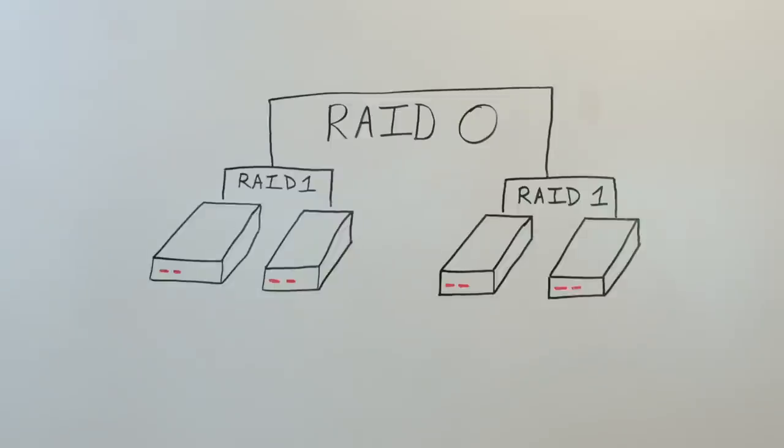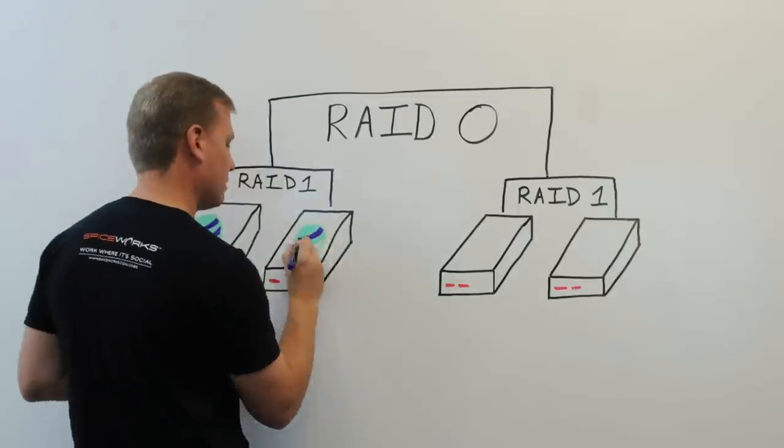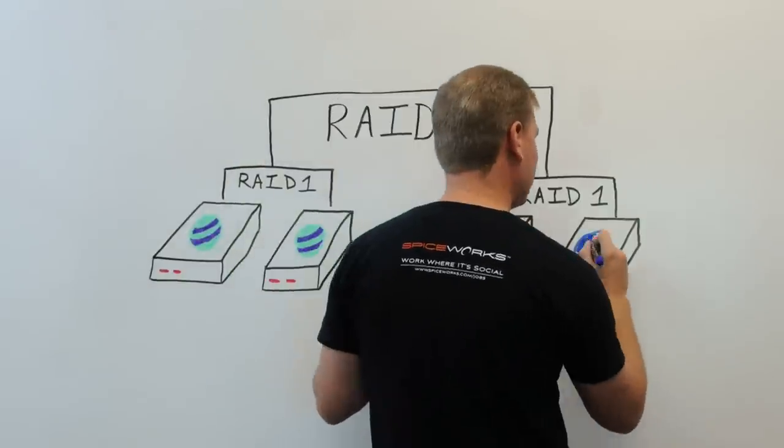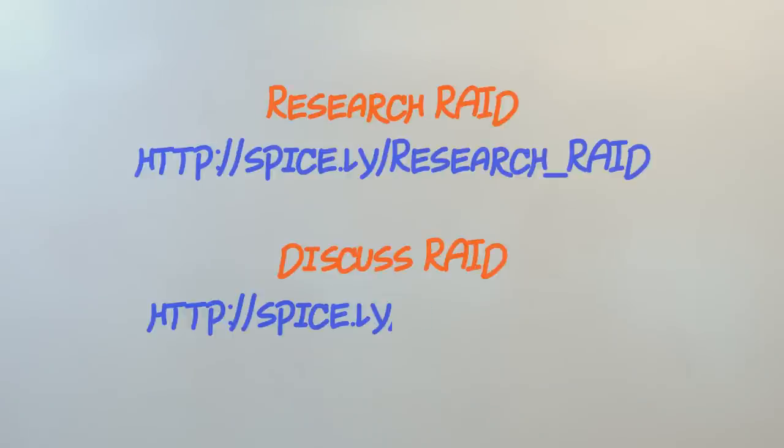So as you can see, regardless of your needs, RAID provides a storage solution to keep all of your eggs safe and sound. Please consult the links at the end of this video before implementing RAID.